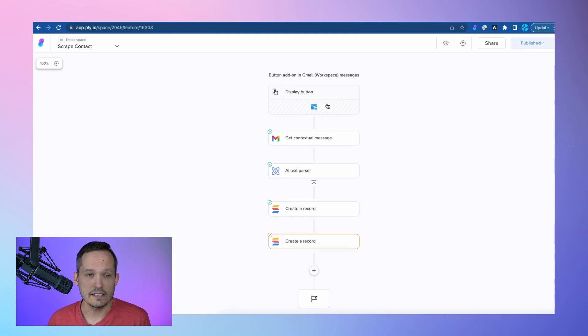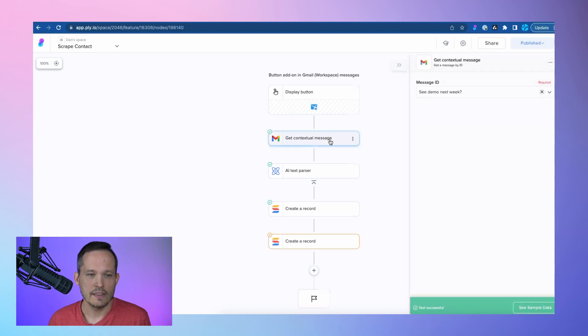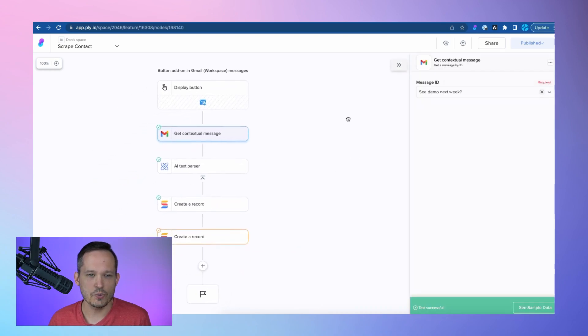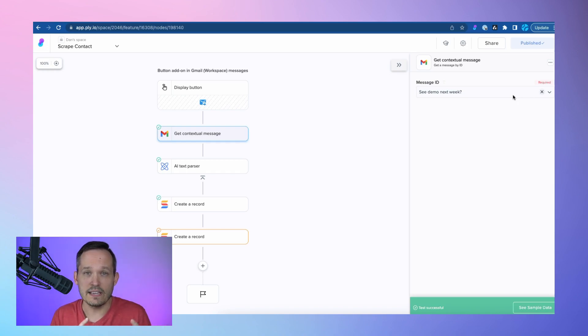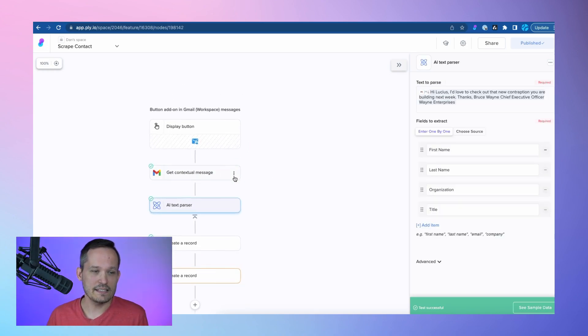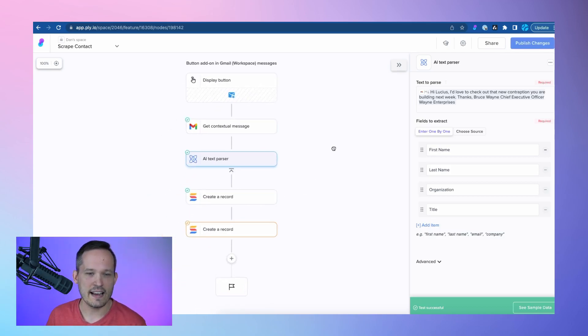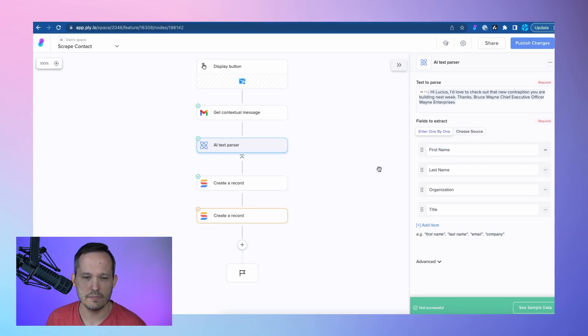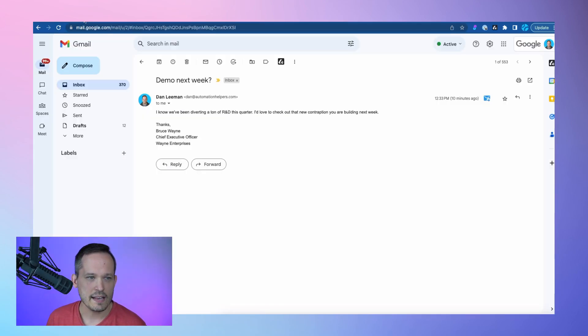So for this feature, I've created a display button inside Gmail, and the first step is to get the contextual message. Really what this is doing is it's going to pull the information from my Gmail, and then this is the cool part. This is their AI text parser, and what I'm able to do is tell it the different attributes that I want. So I put in first name, last name, organization, and title, and that's what I'm trying to parse out of this.